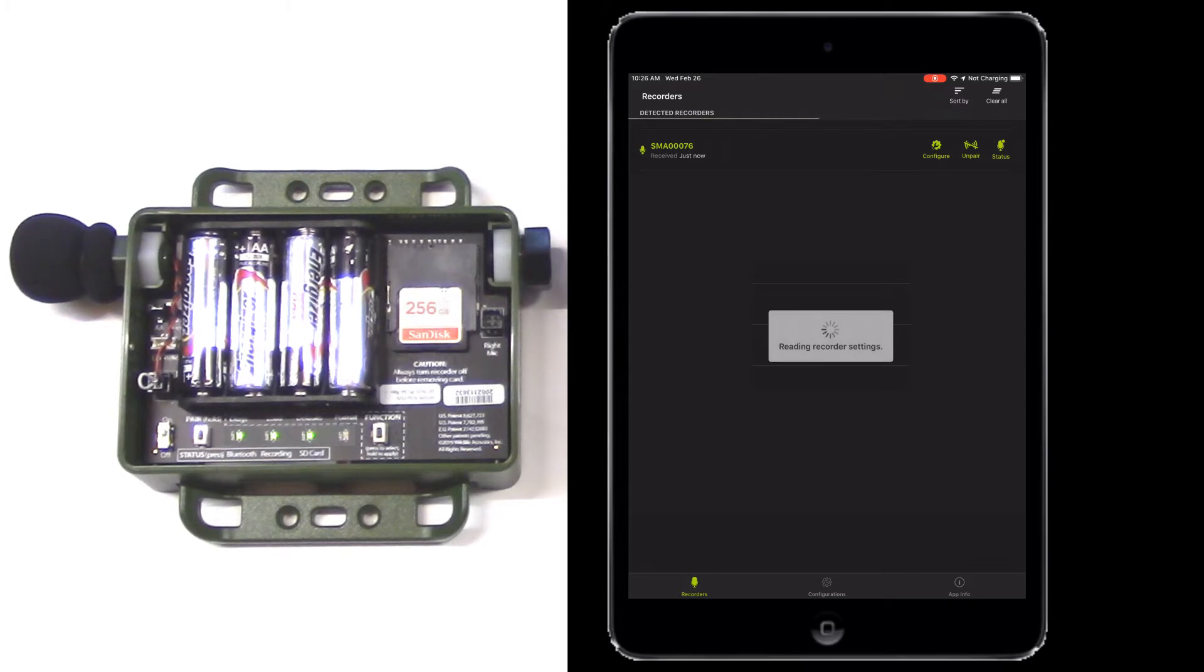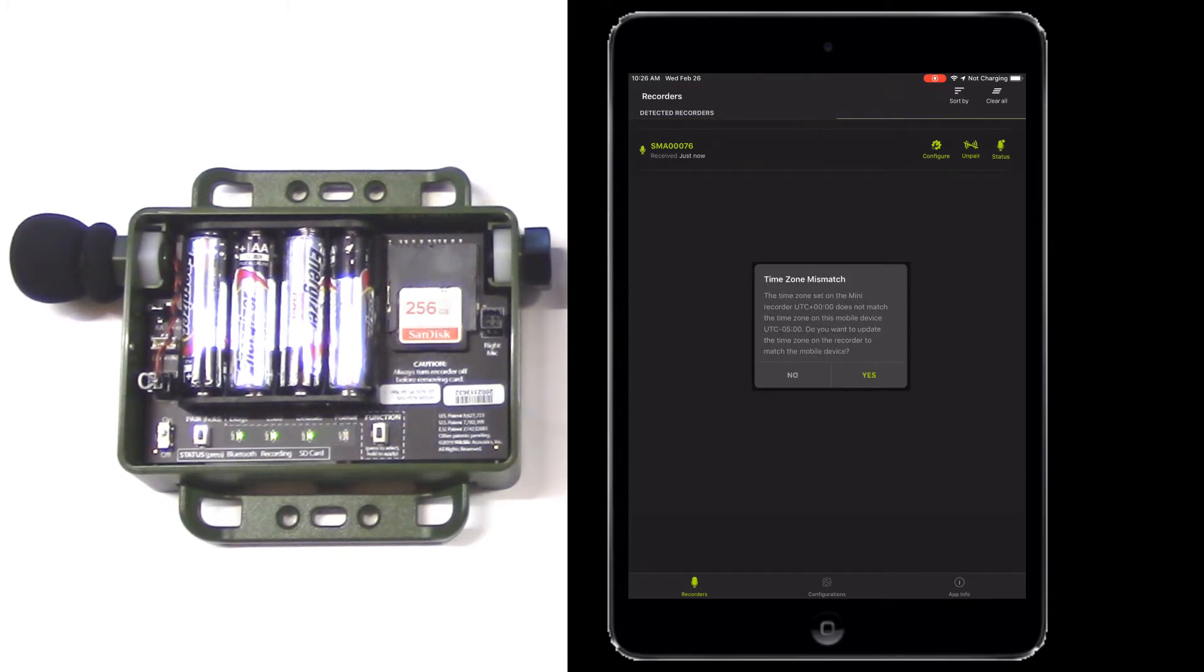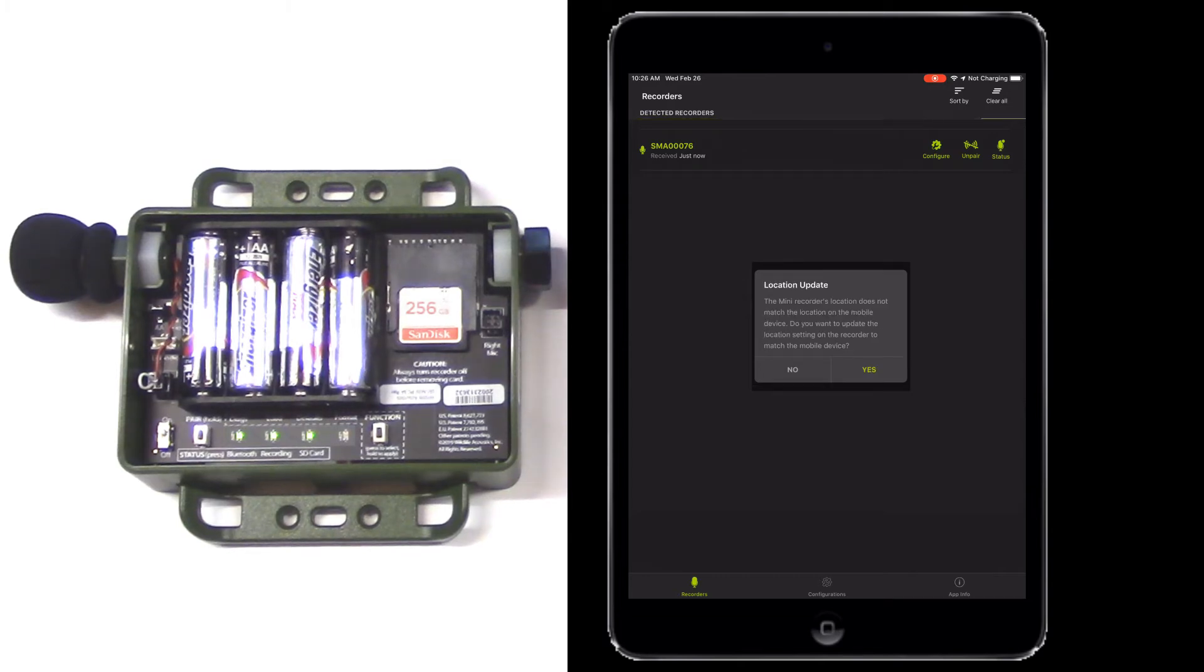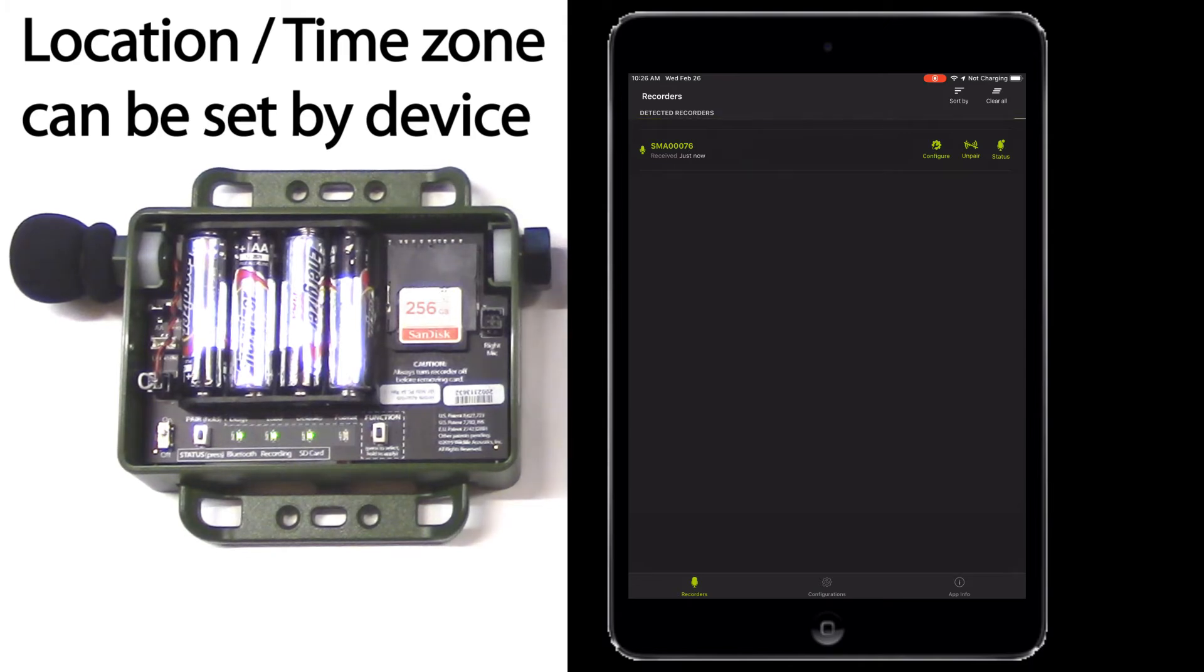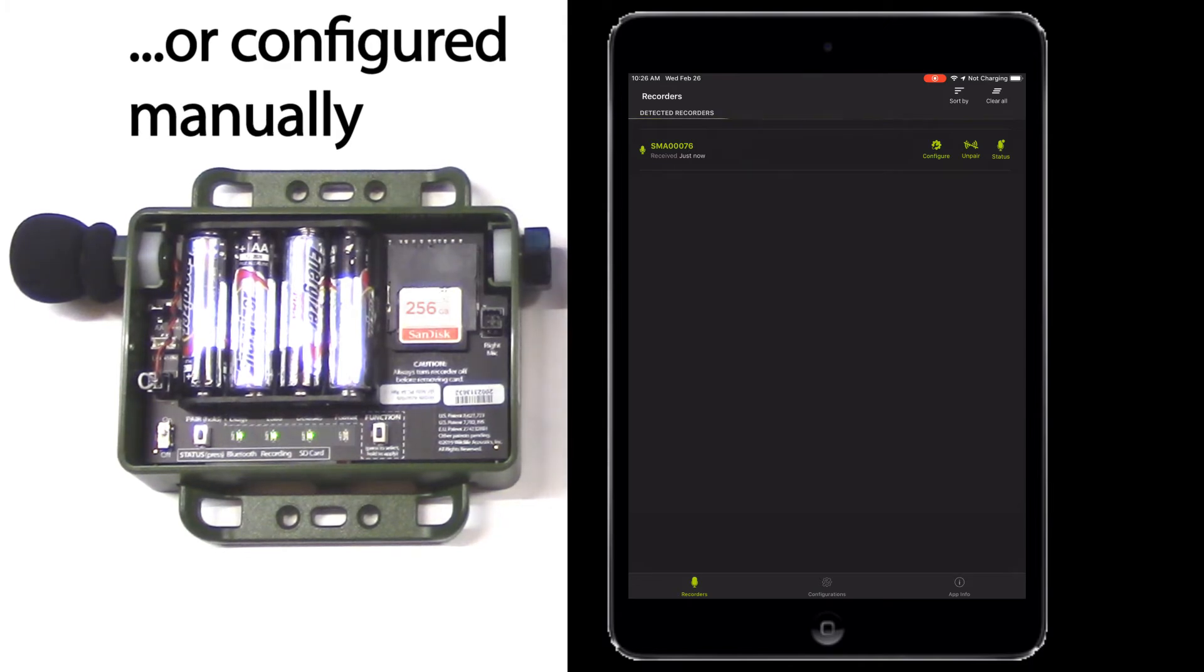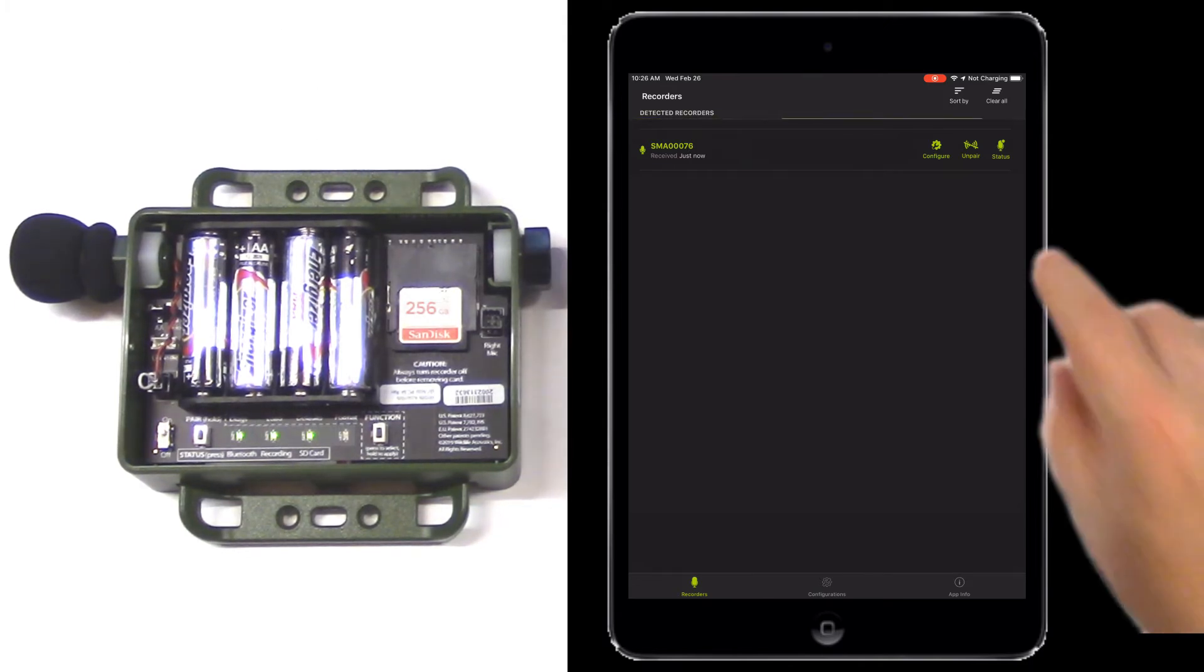You may get a series of messages about configuring the time zone and location. Tap Yes or Allow for each of these. Recorder location and time zone can be set automatically by the mobile device or can be configured manually.